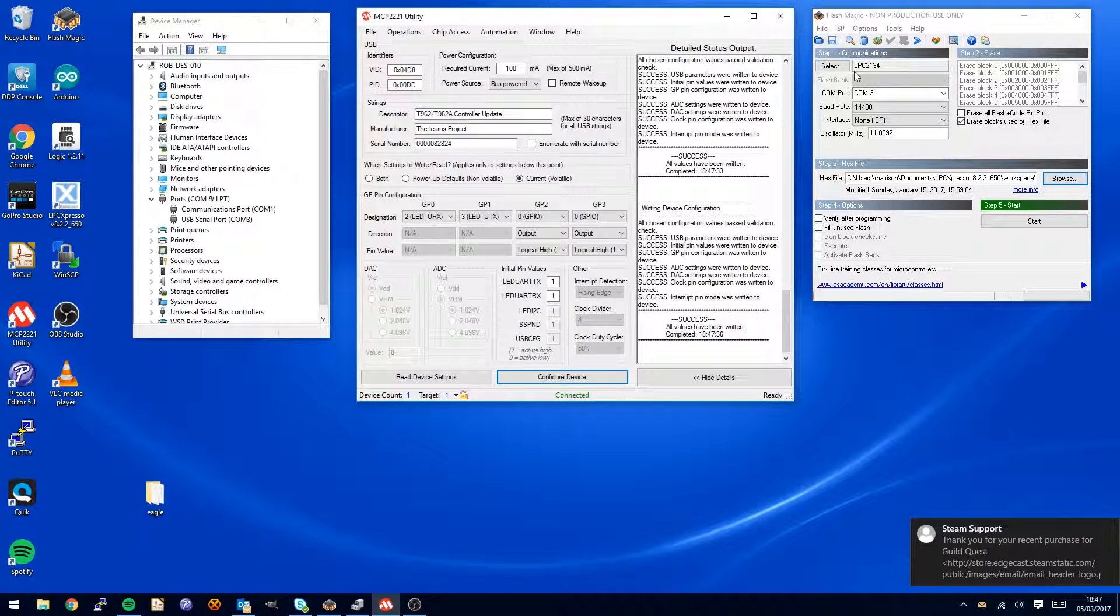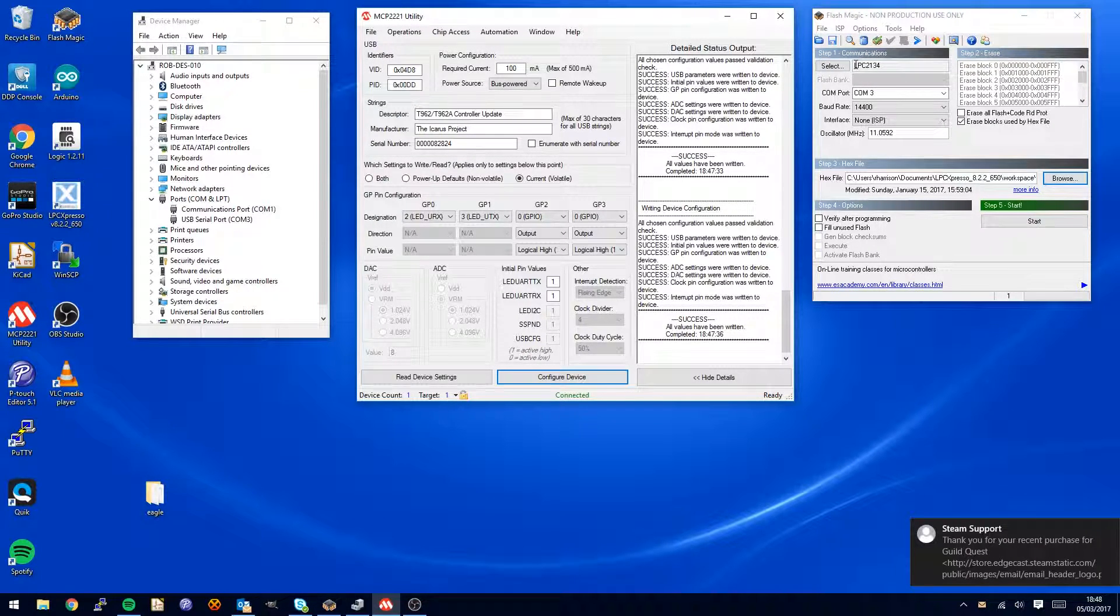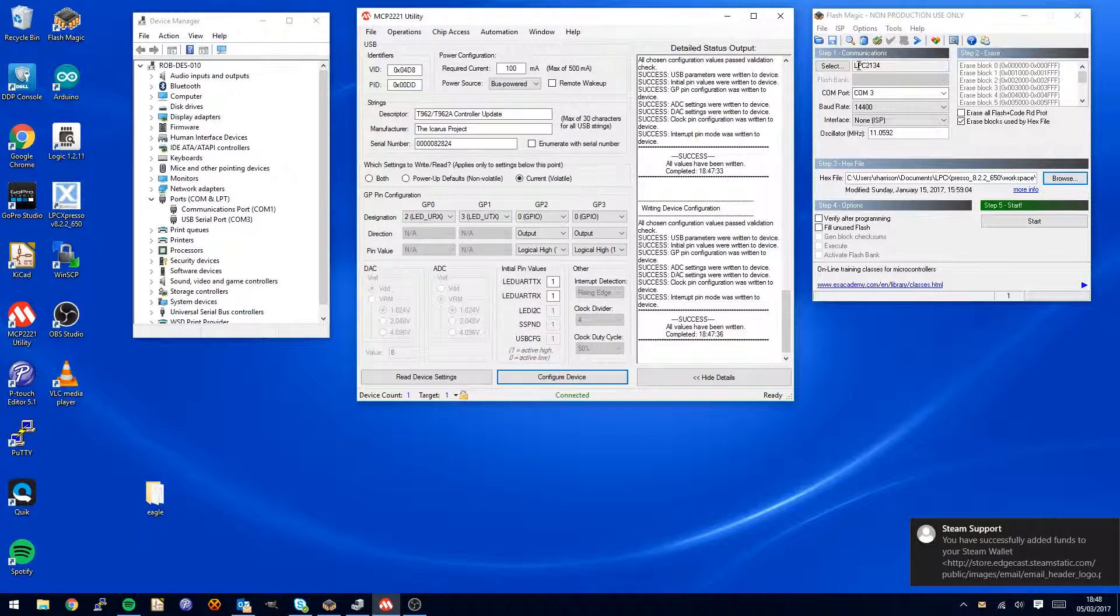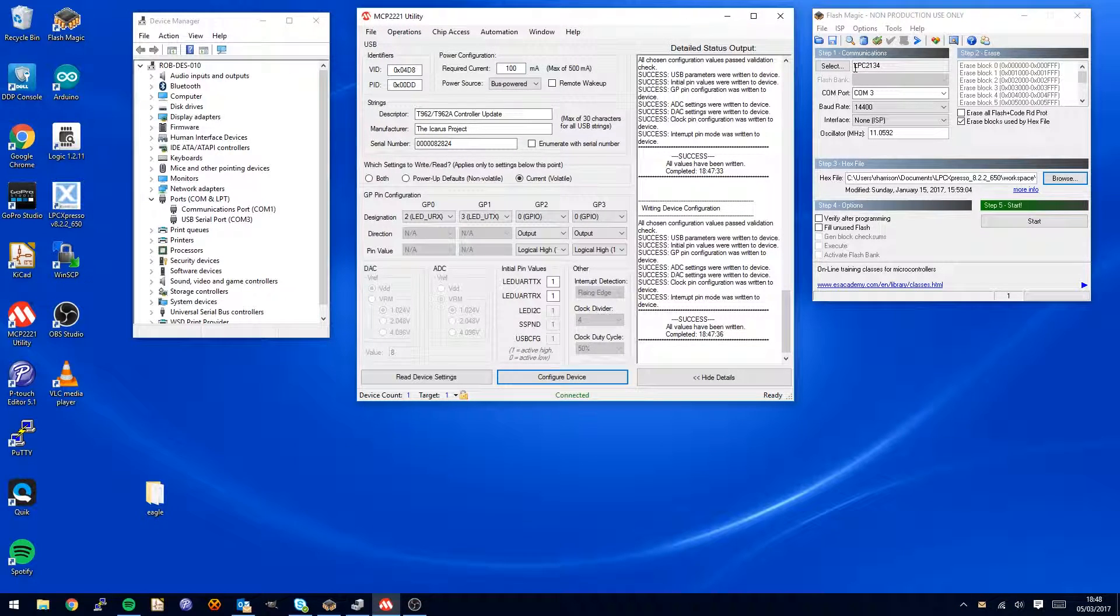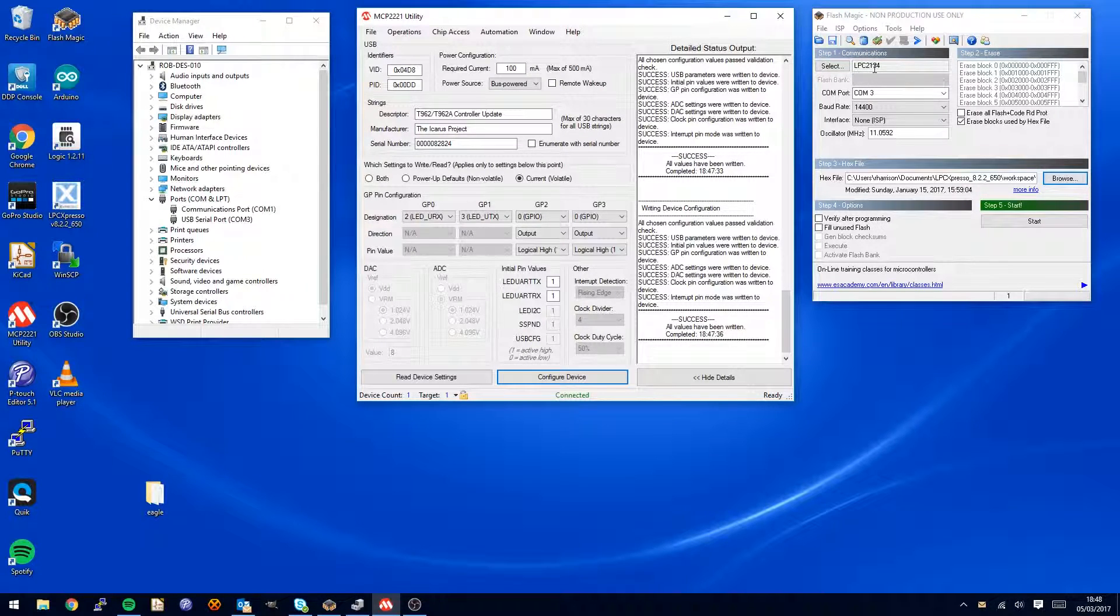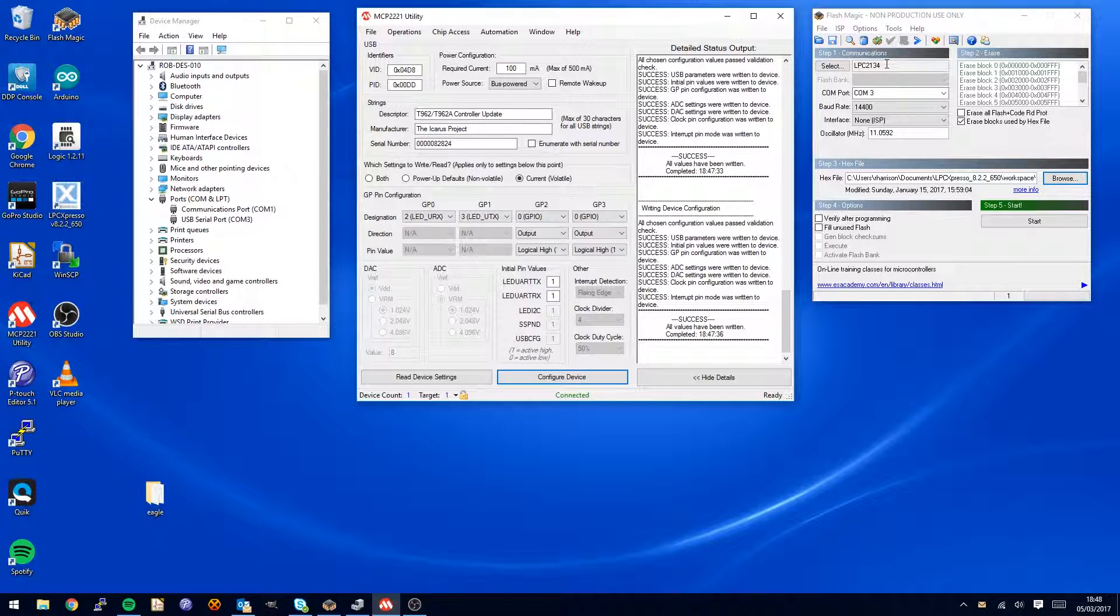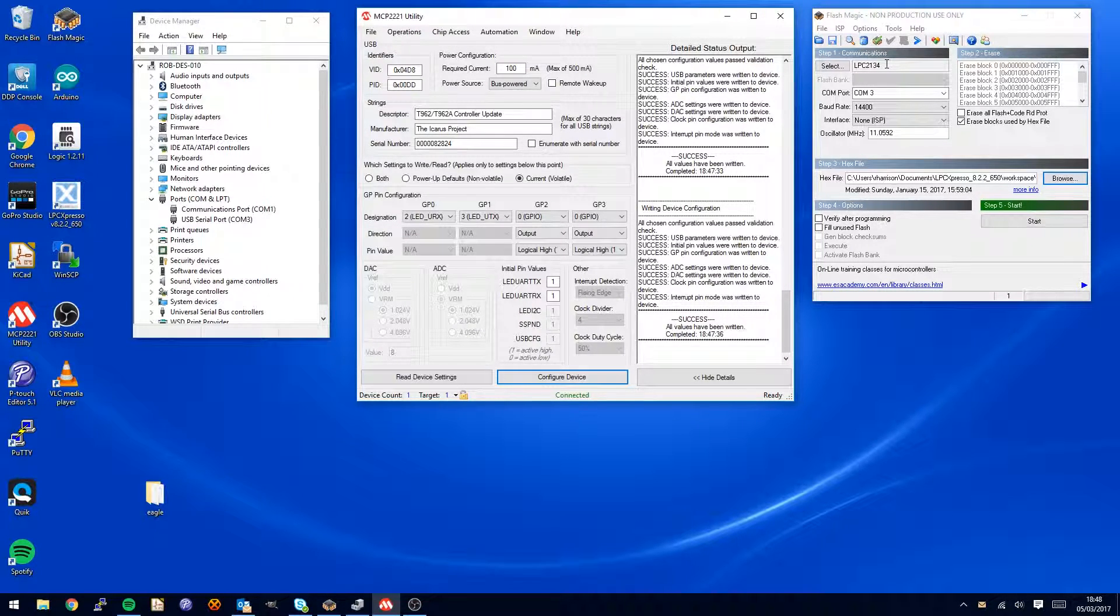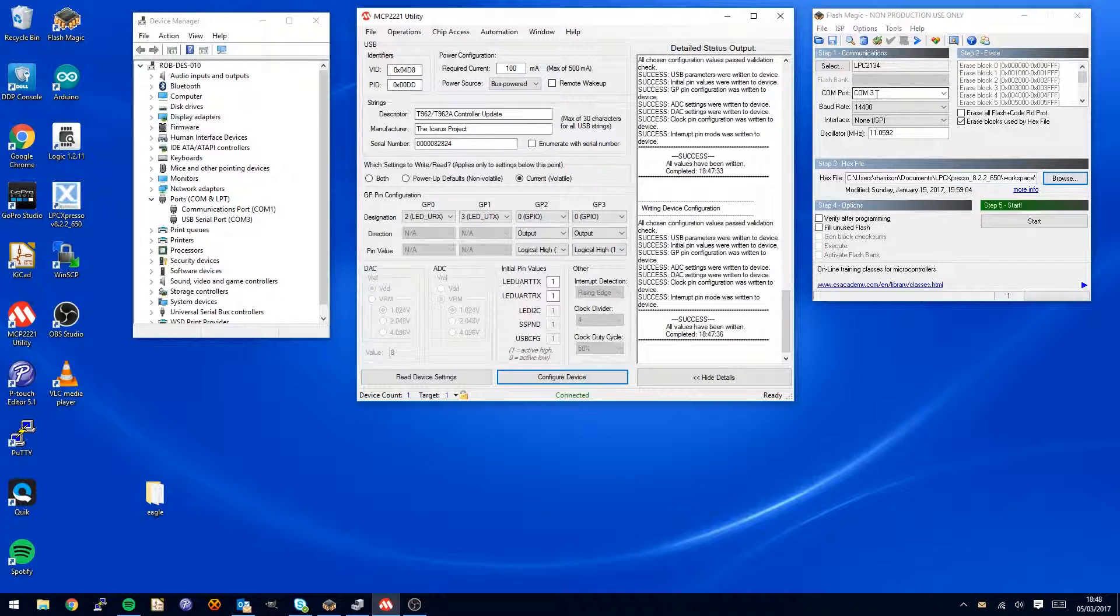You want to make sure you select the right chip. In this case on my oven it is the LPC2134. I'm not sure that there is any other chips in use but it might be worth just double checking if you look at the chip that is actually in your oven, but I'm pretty confident that will work. Choose the right COM port, COM port 3.